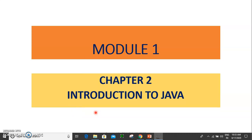Good morning to all. We are going to go to the next chapter in the first module — the second chapter: Introduction to Java. In this chapter, we are going to talk about the Java programming language.